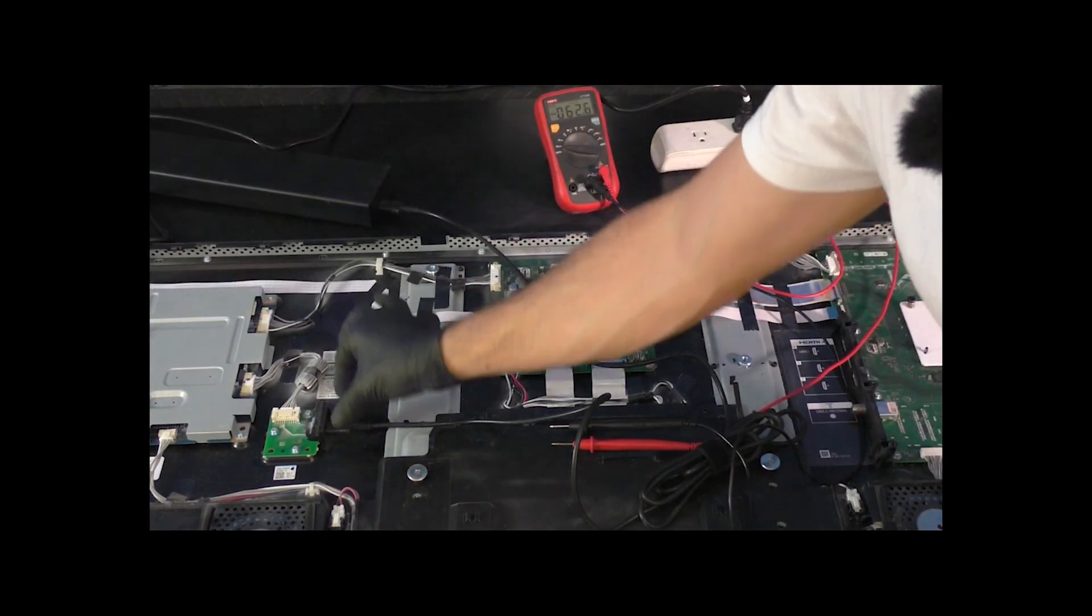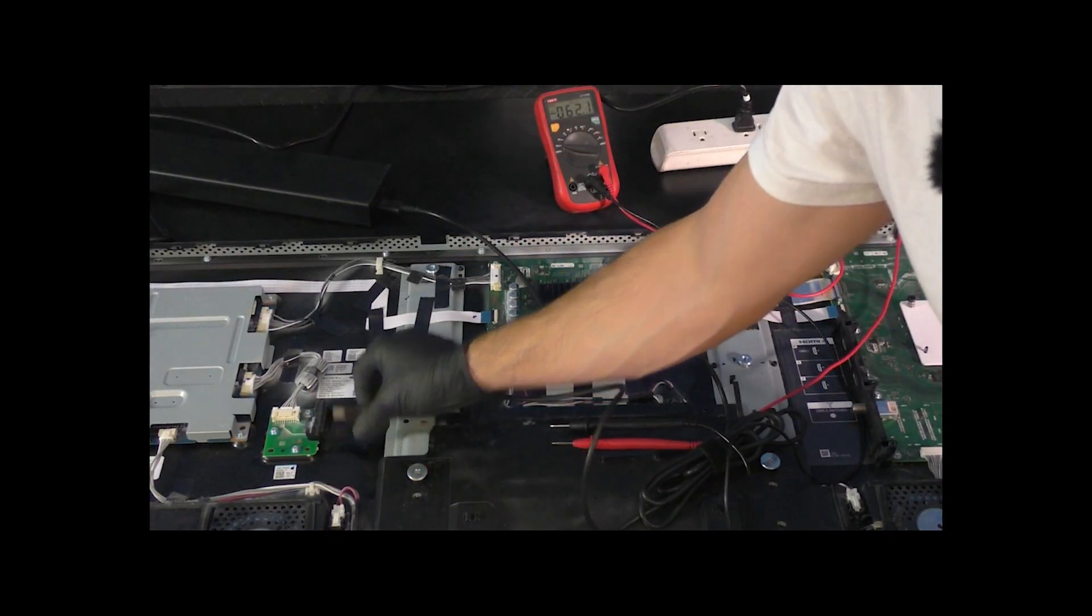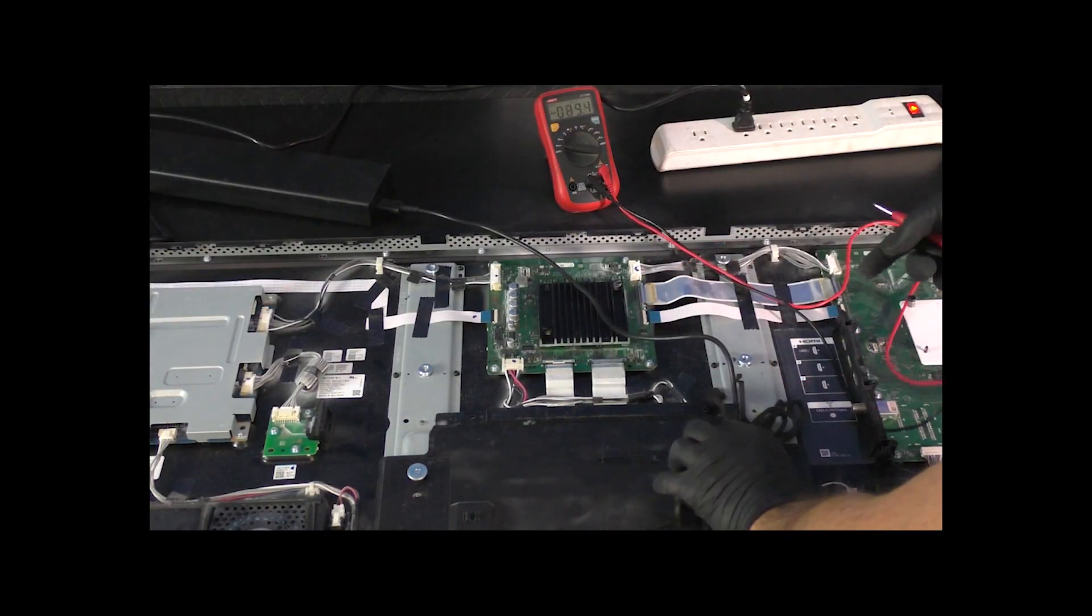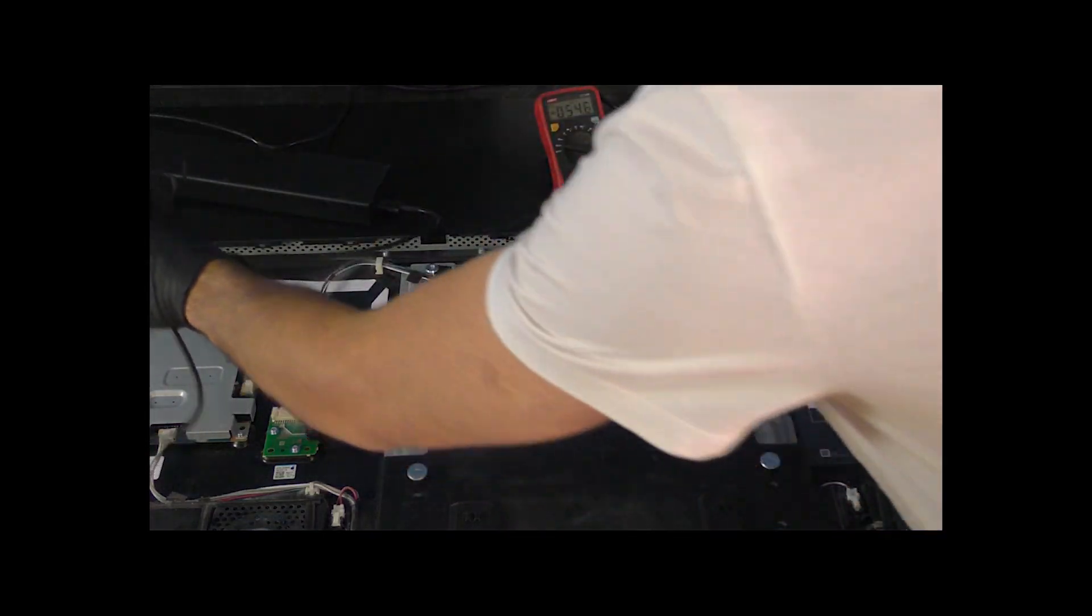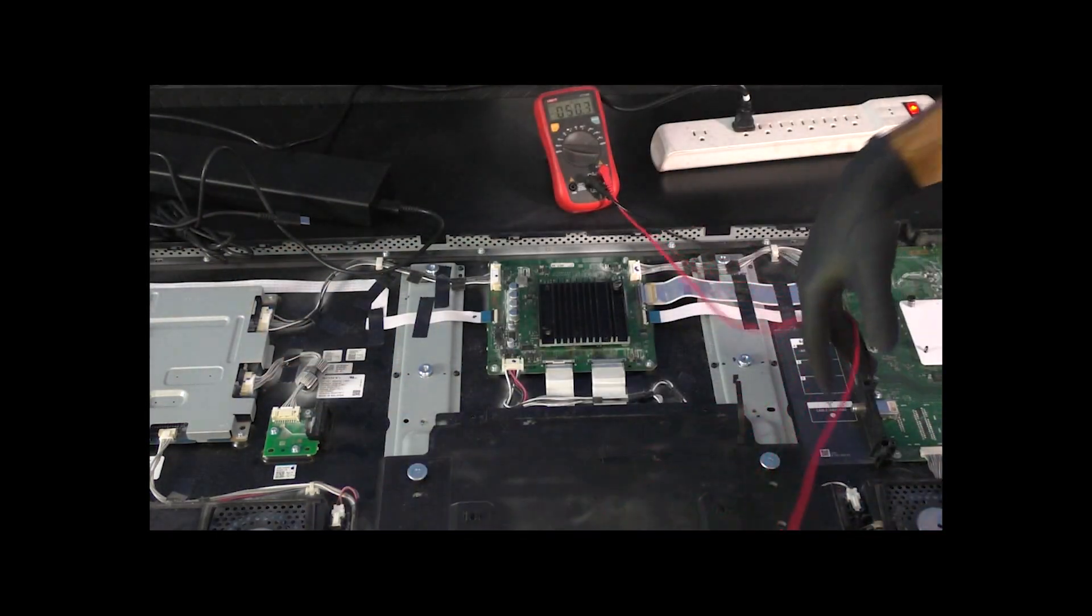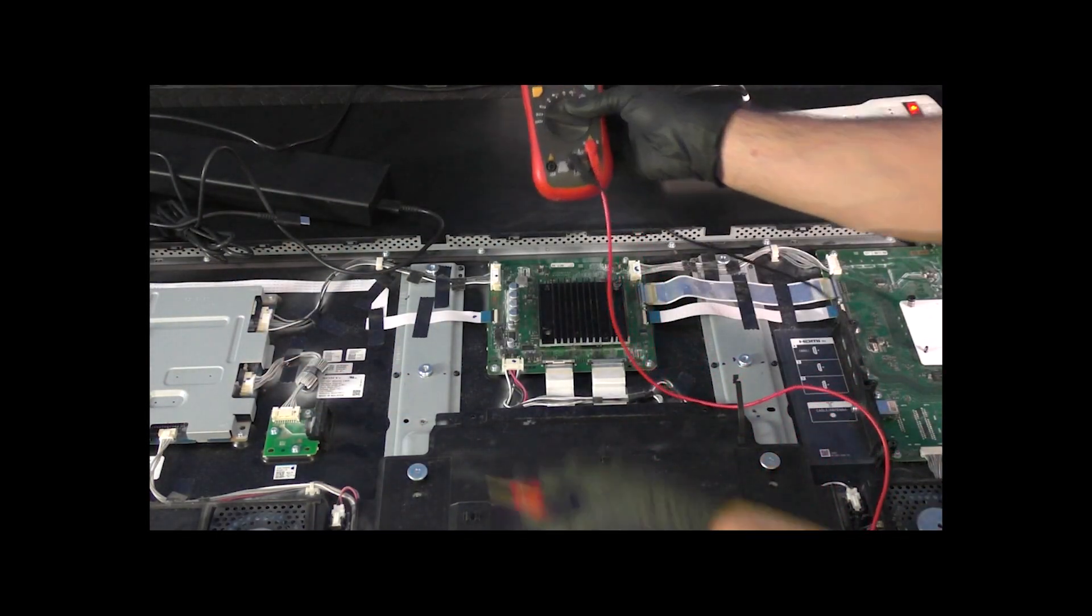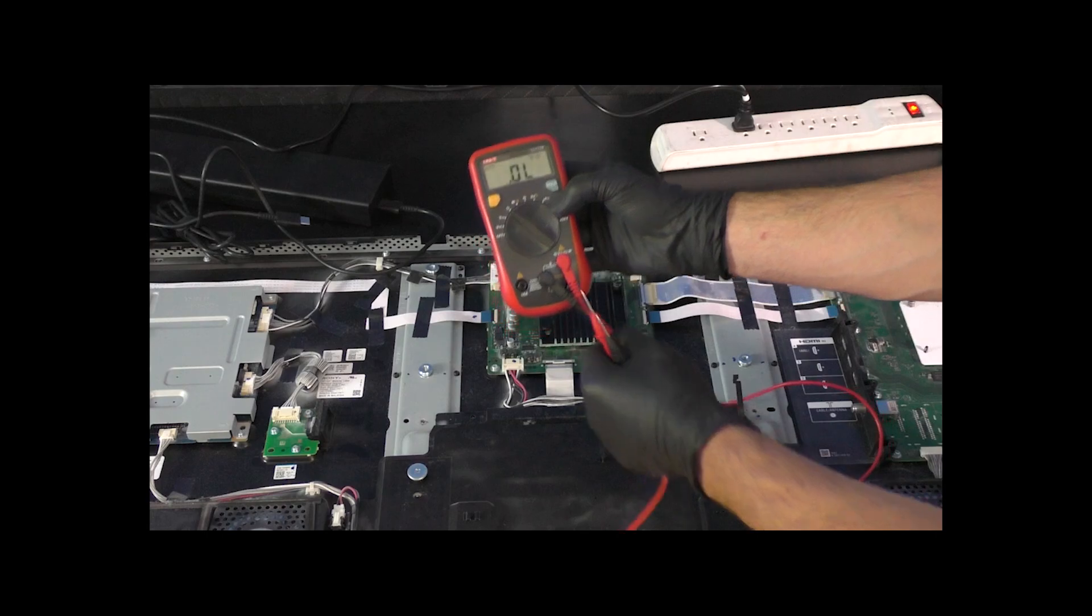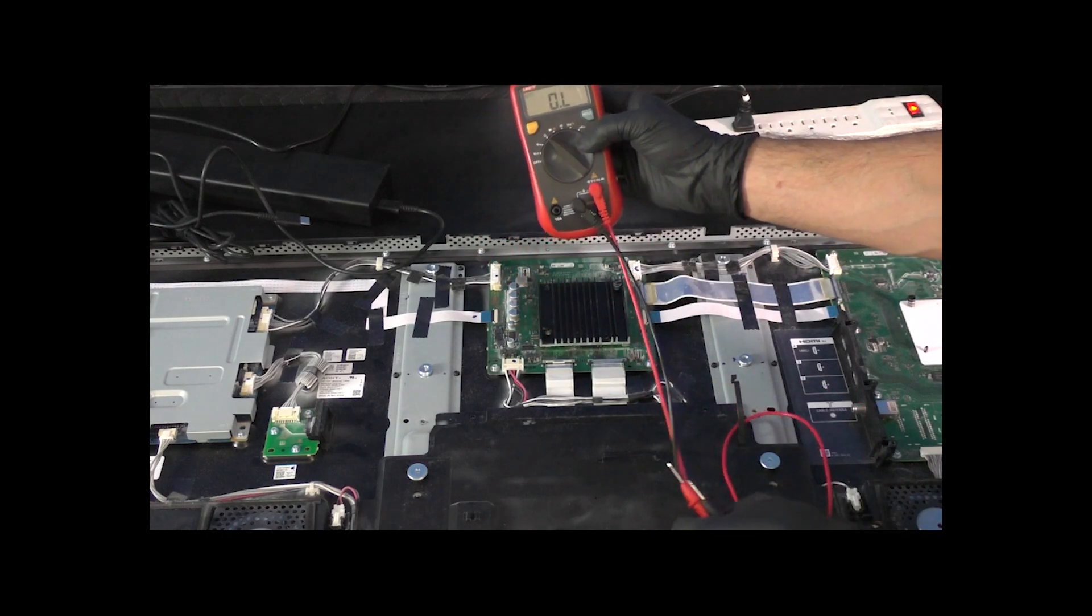Now my next step is actually going to be disconnecting power and we're going to be switching over from a DC live power check to a resistance check. So we're going to go to our ohms mode.